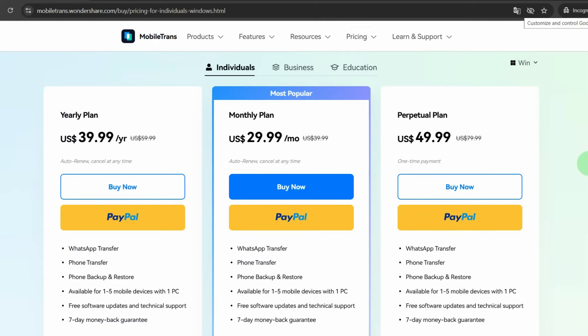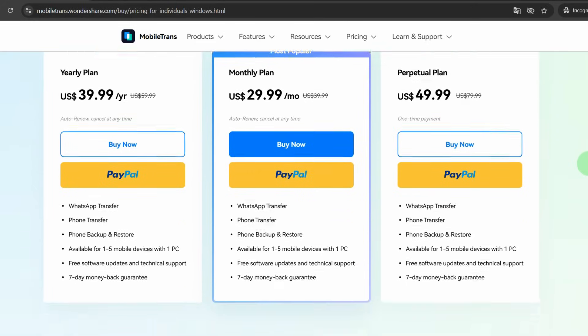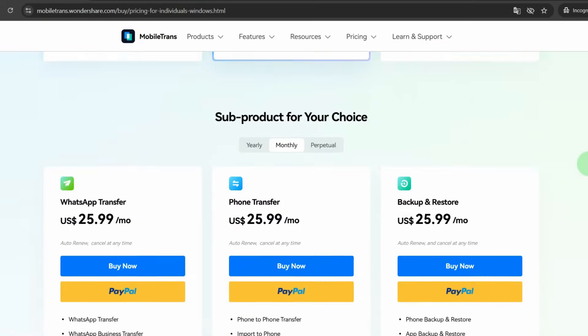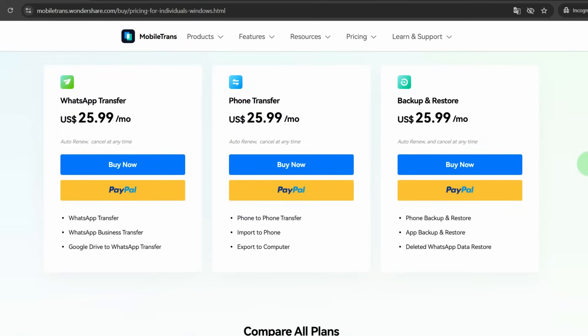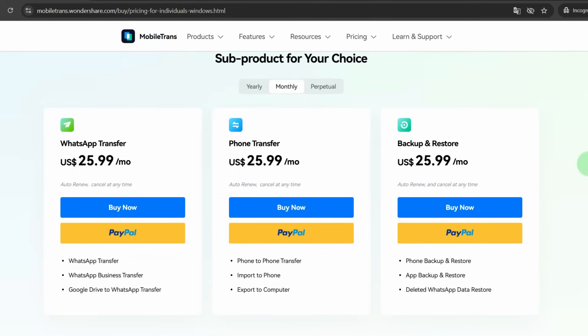The application is paid and now you see prices for a month, a year or forever for the entire application. But if you only need a certain function of the application, for example transferring data from WhatsApp, then you can buy only this function and save money.